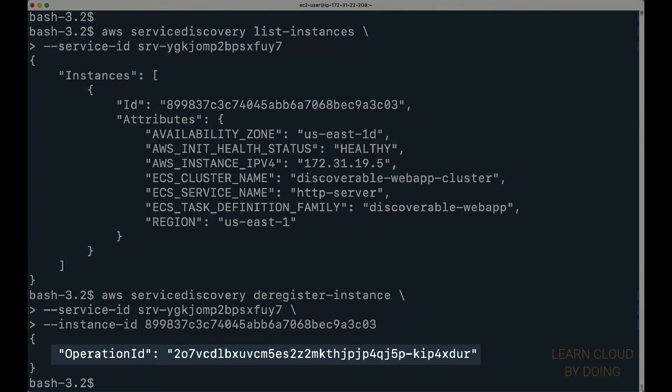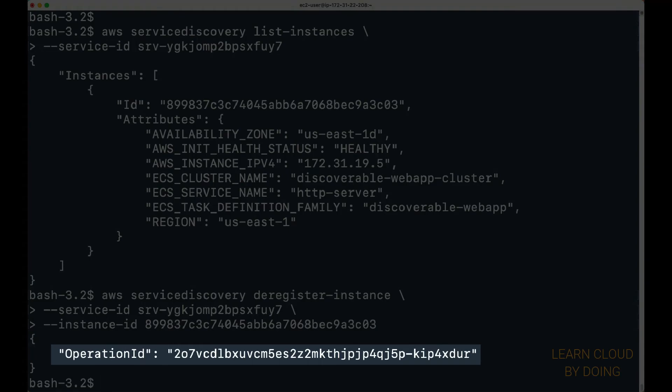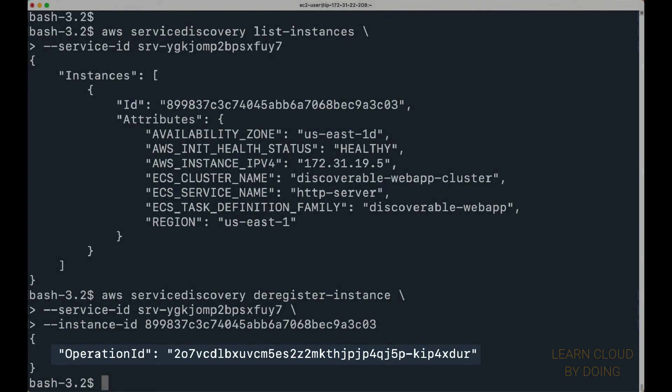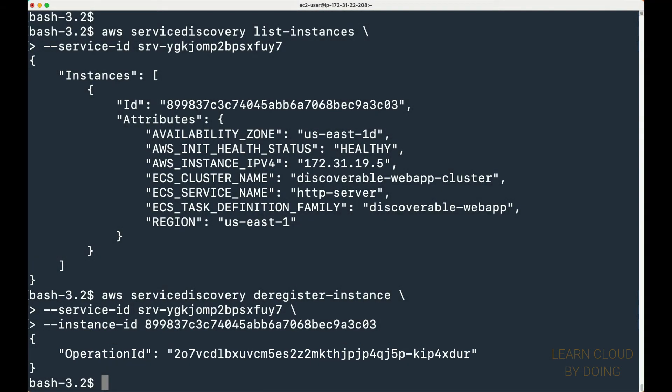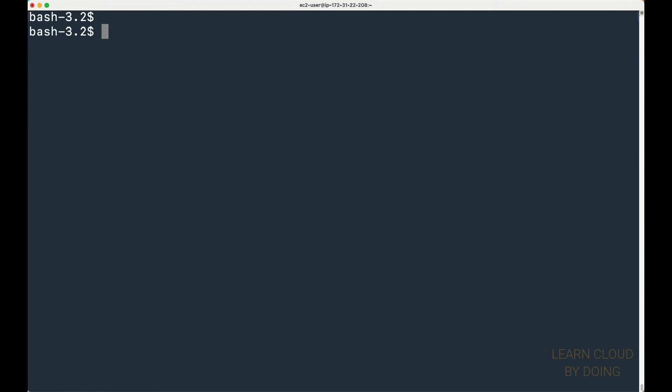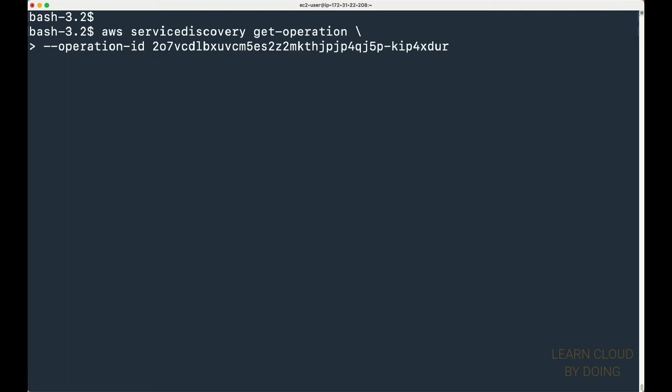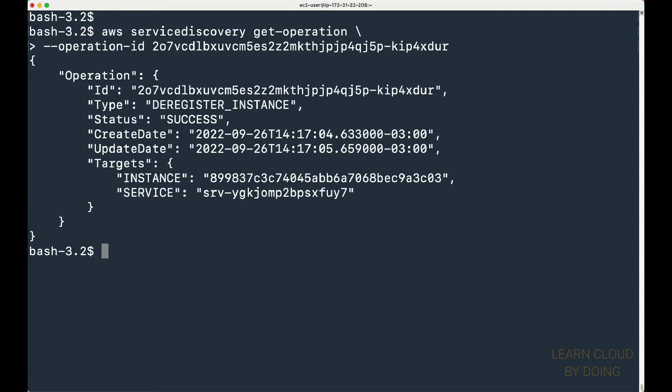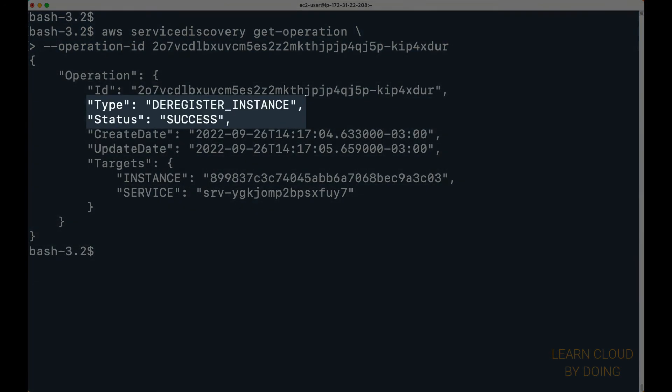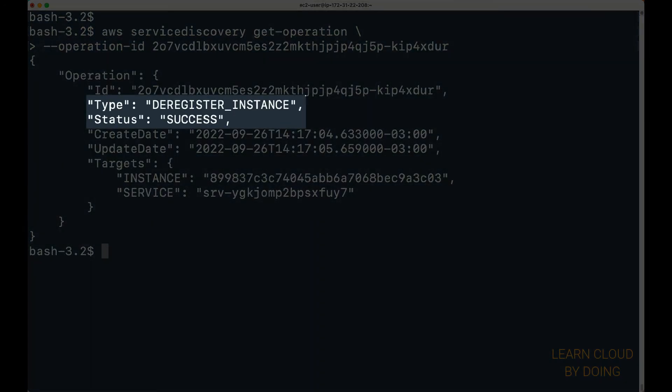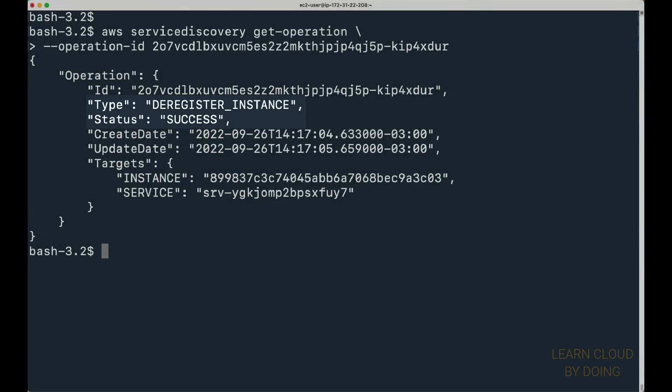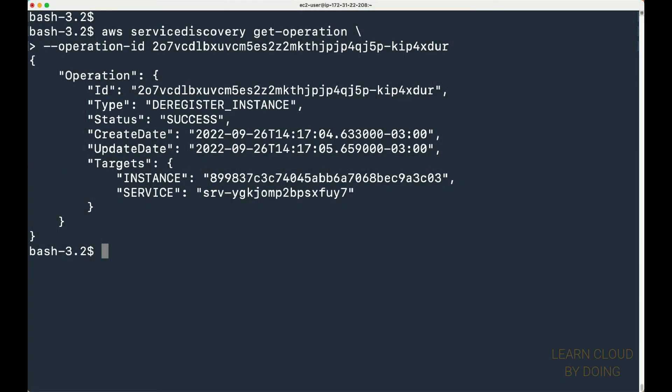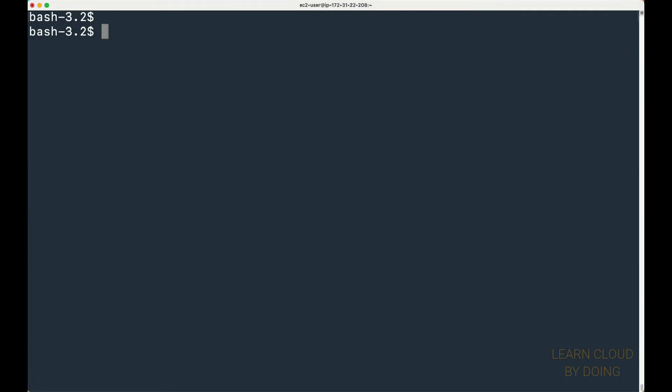This results in an operation ID. As before, you can use the operation ID to check out whether the operation succeeded.